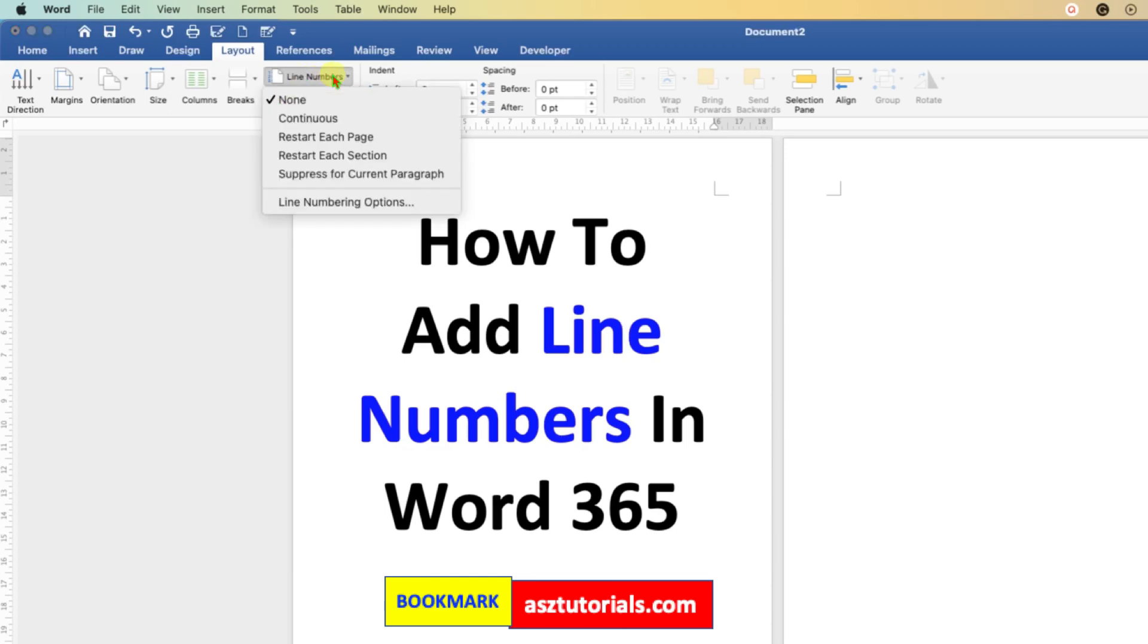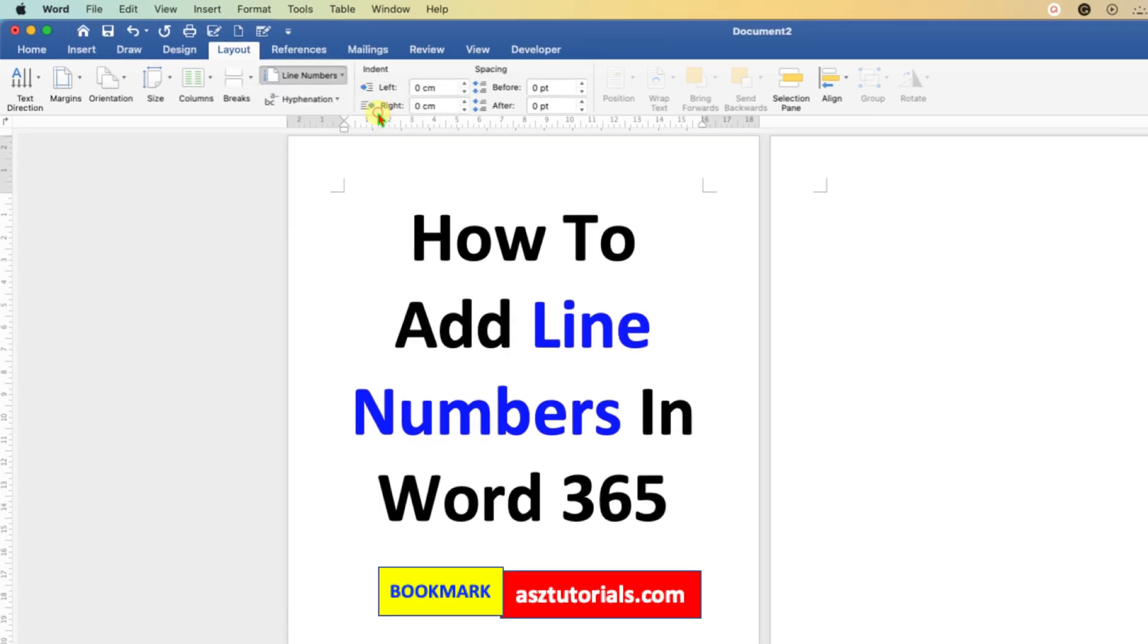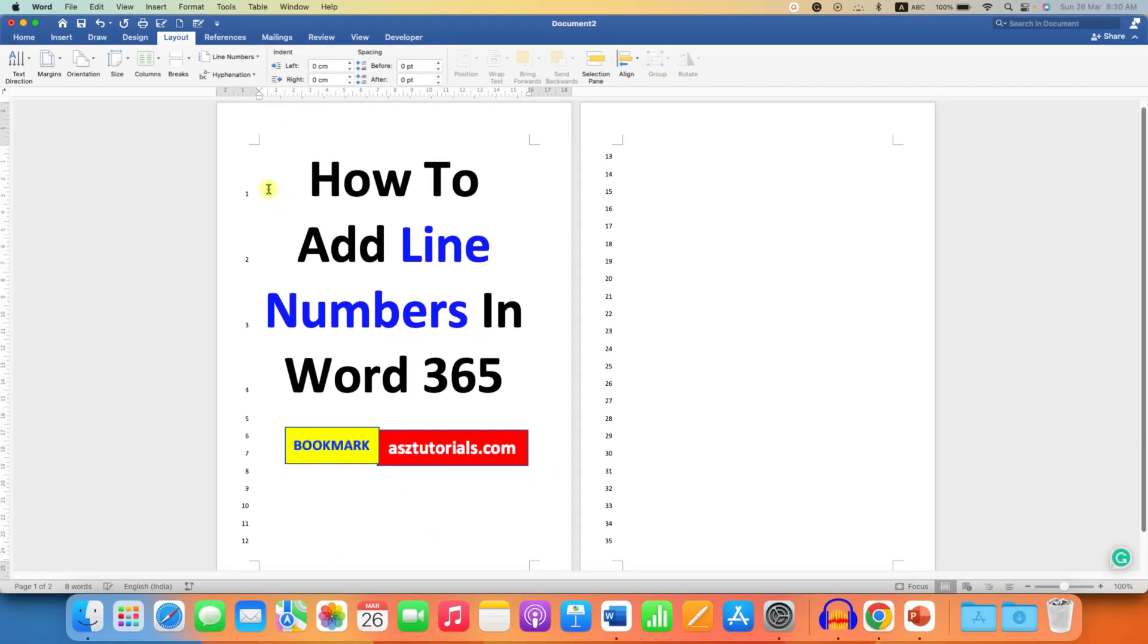Here you will see many options for line numbers. For example, if you click on Continuous, the line numbers will be continuous. As you can see, 1, 2, 3, 4 up to 12, and the line number continues to 13, 14 like this.